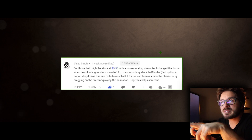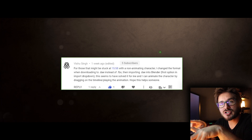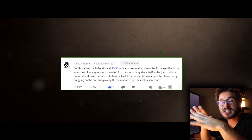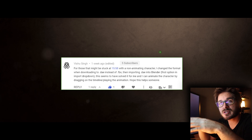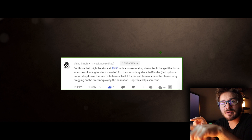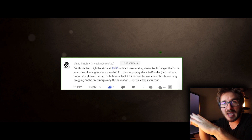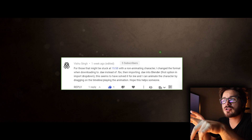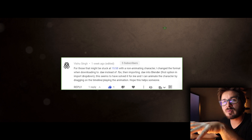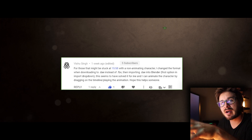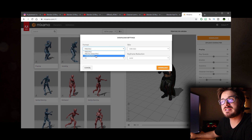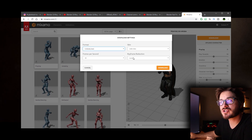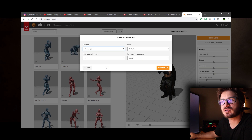There's a comment about issues with non-animating Mixamo characters when bringing them into Blender. Thank you to those who posted solutions in the comments — it helps everybody. The solution posted here is that if you run into an issue with your character not animating, try using the .dae format instead, which was working better.